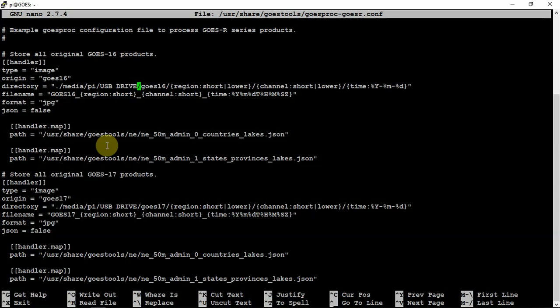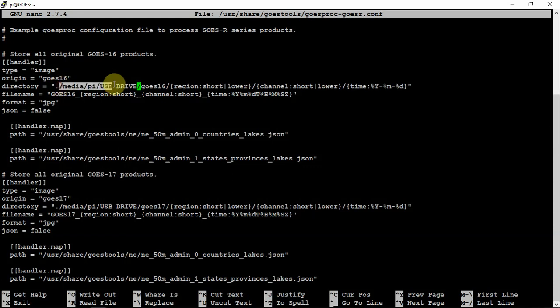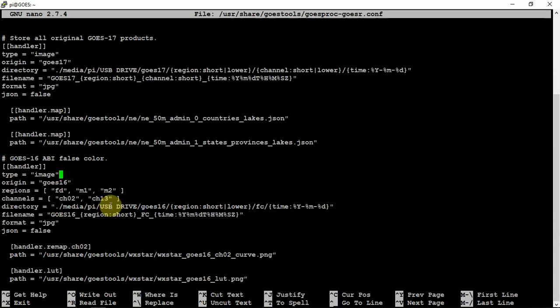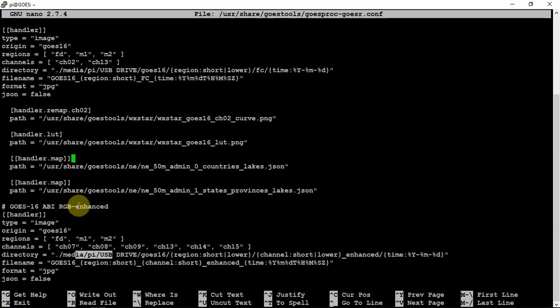But as you can see, I changed mine to match my path to go to my external hard drive. To do this, you need to change your path here. Then you can scroll down here to Go 17 and do it also. Then here, do it also to match whatever path that you have.